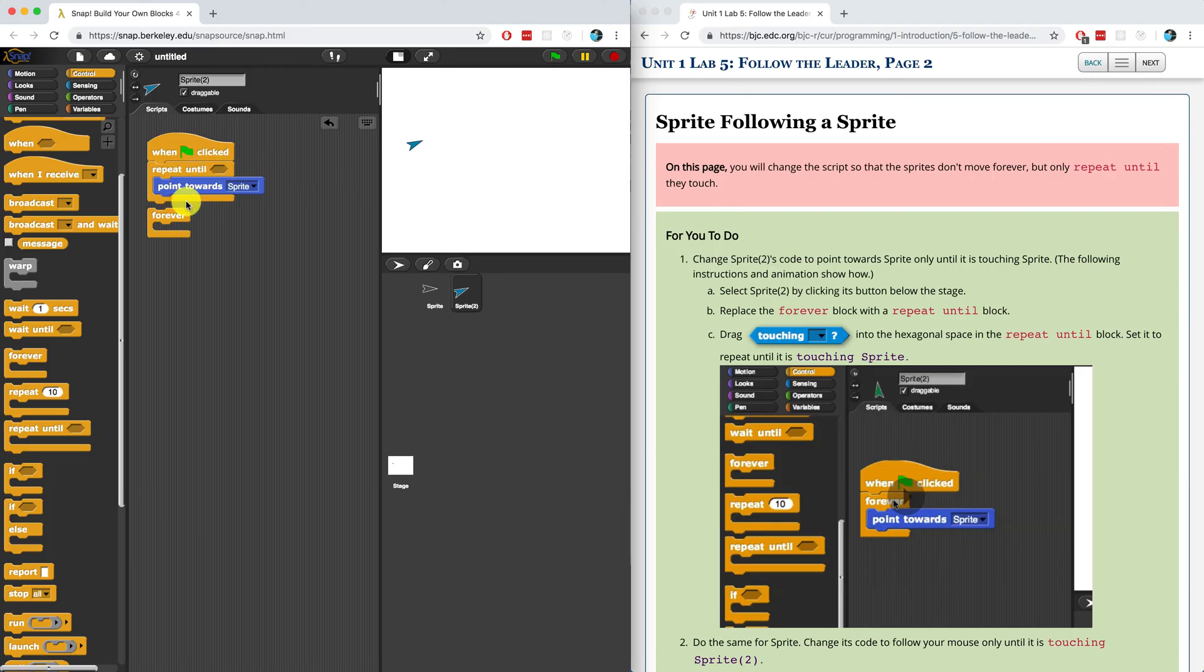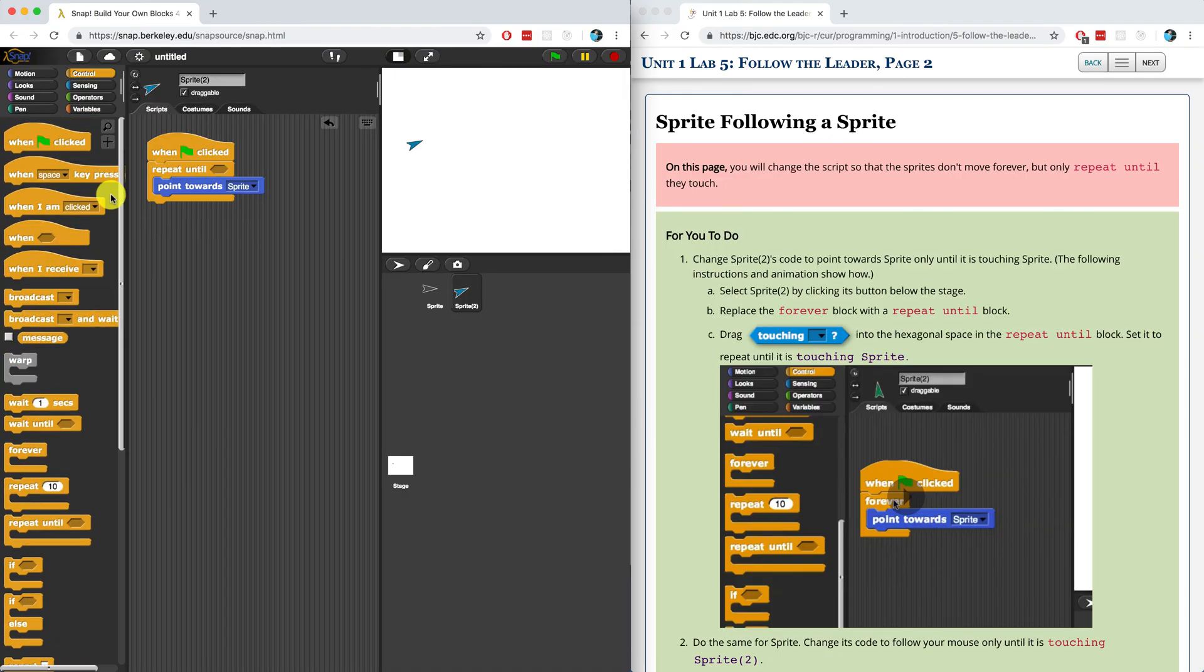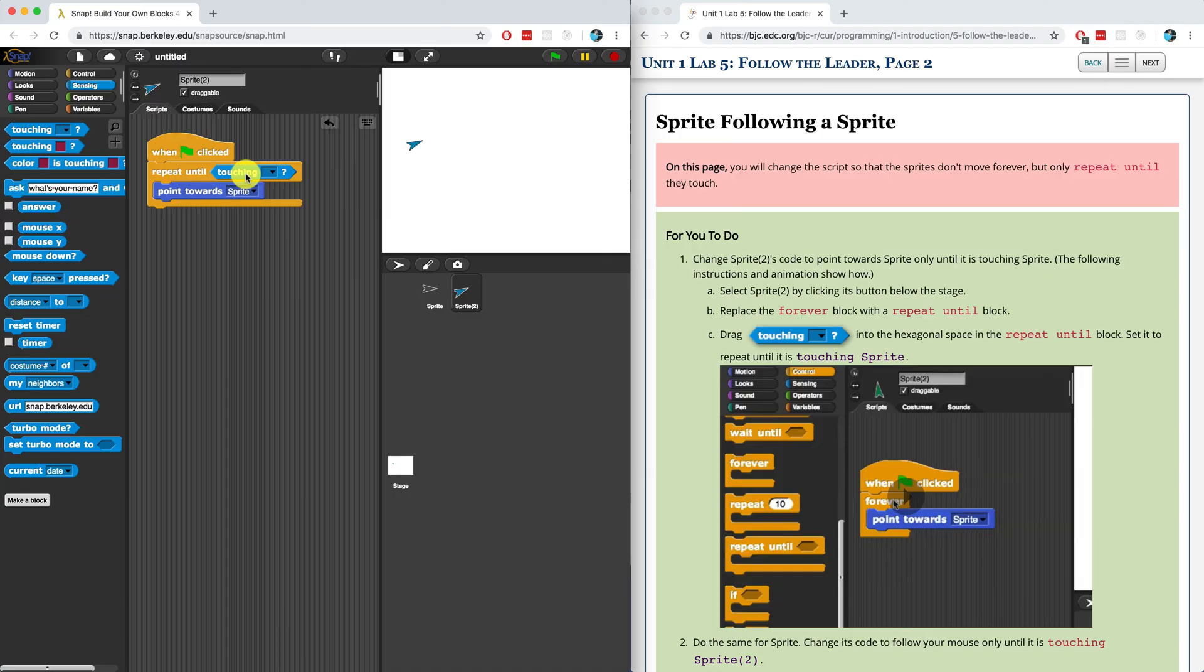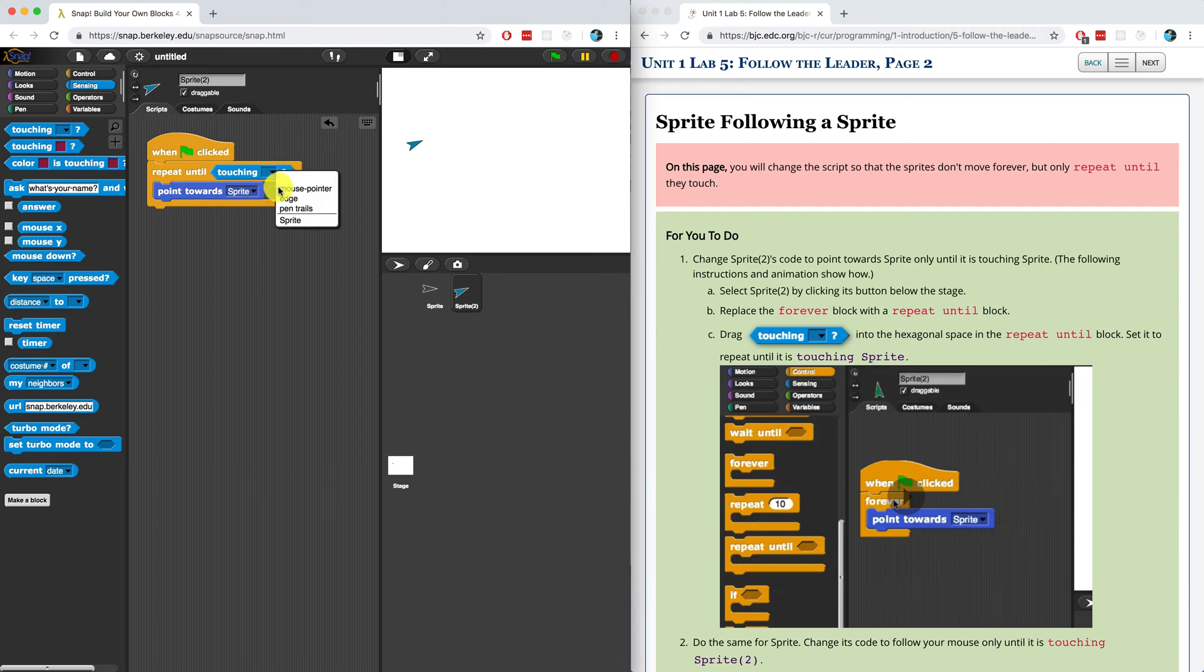I want to repeat the following until something is true. So over here in this little area, we have to bring in a block that will either return true or false. If we look at the sensing palette, we have a touching block. We want to have it repeat point towards sprite until it's touching the sprite.